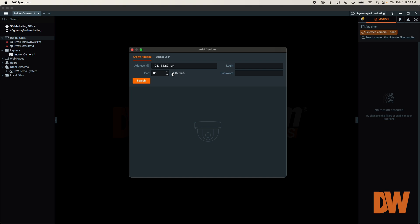Lastly, enter the administrator login of the camera itself. It should be noted that the login entered here should belong to the camera itself and not be mistaken for the credentials used to log in to DW Spectrum. Input the administrator username into the login box and the administrator password into the password box. When ready, click the search button to have the system scan the local network for the specified camera.